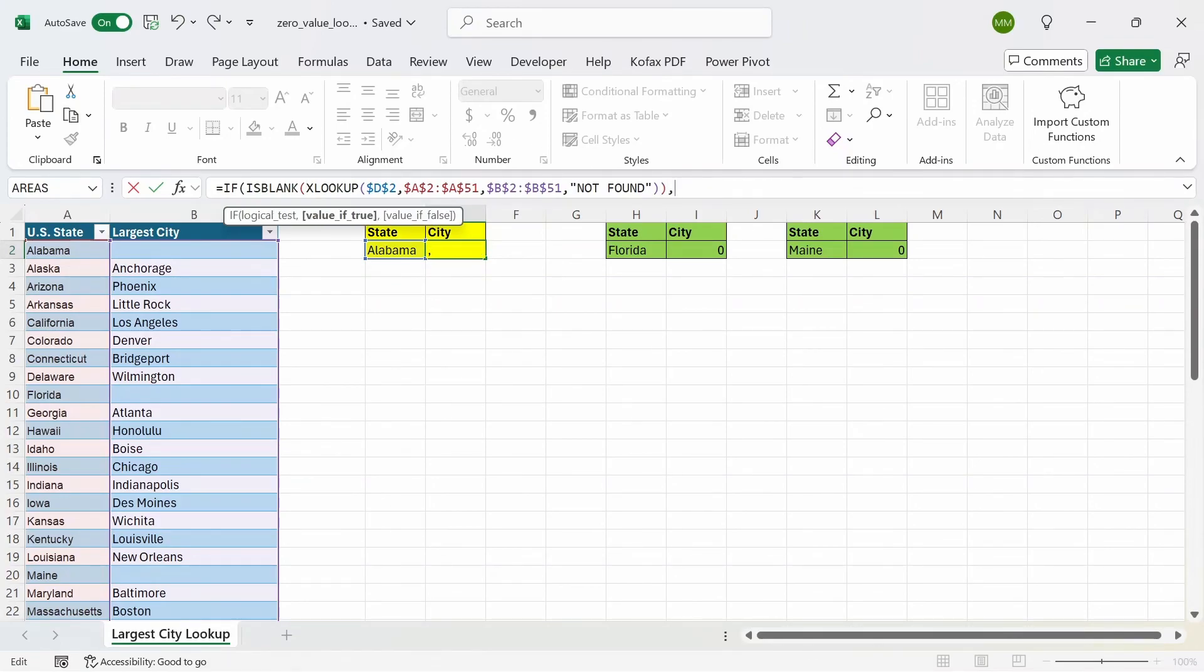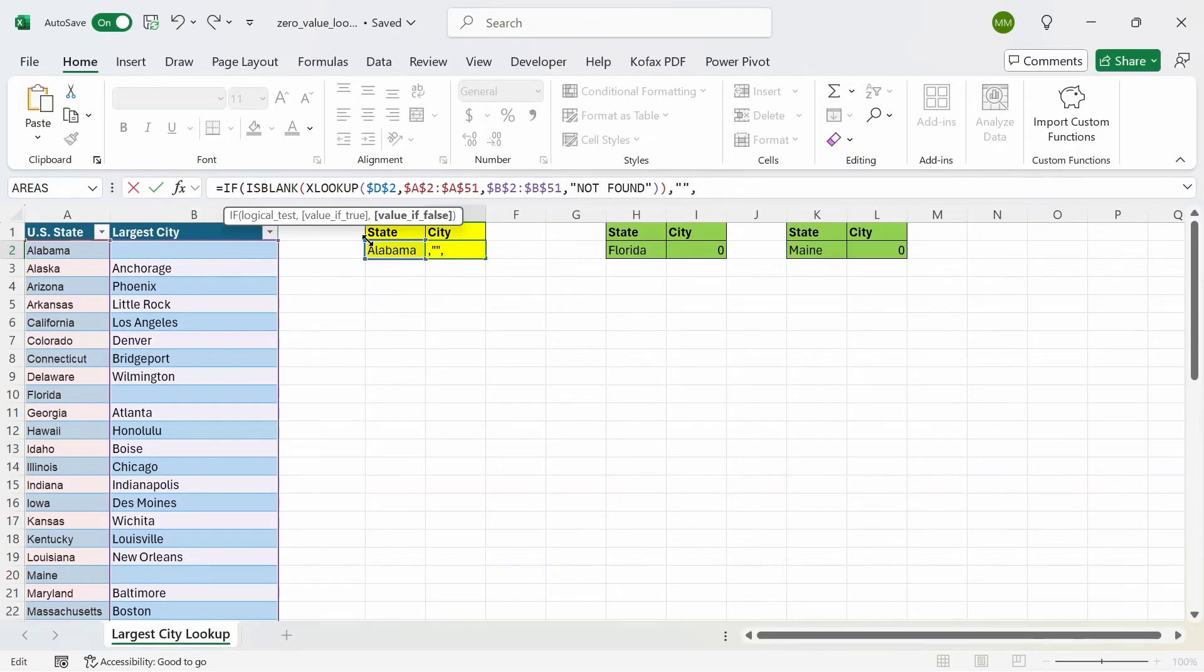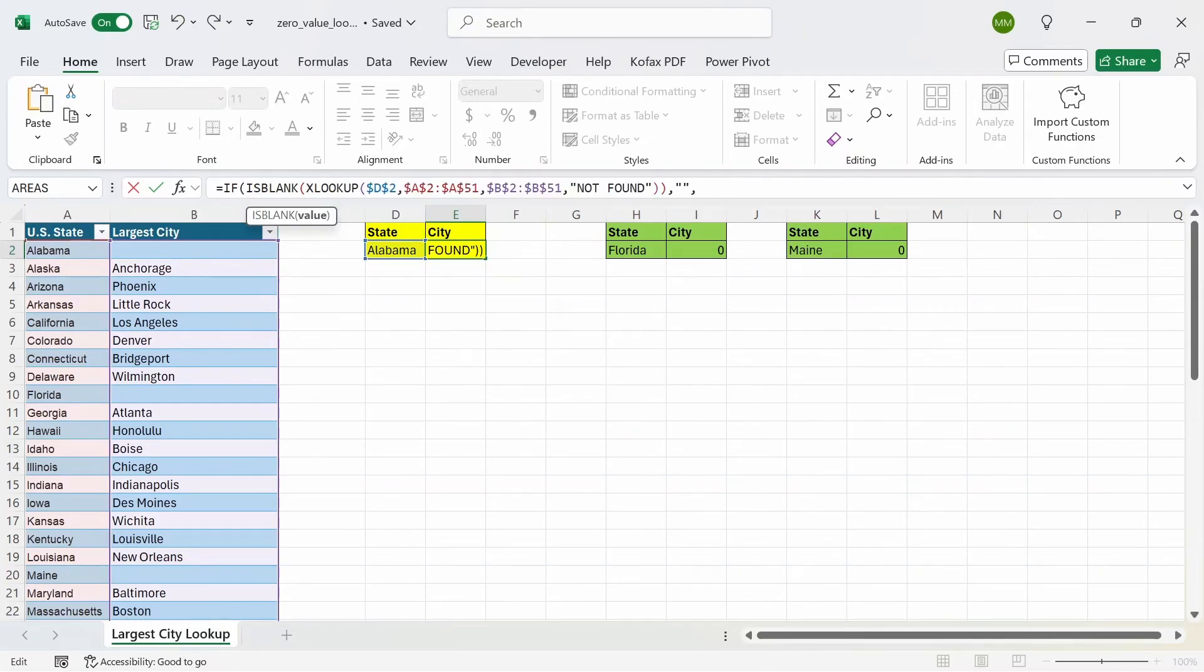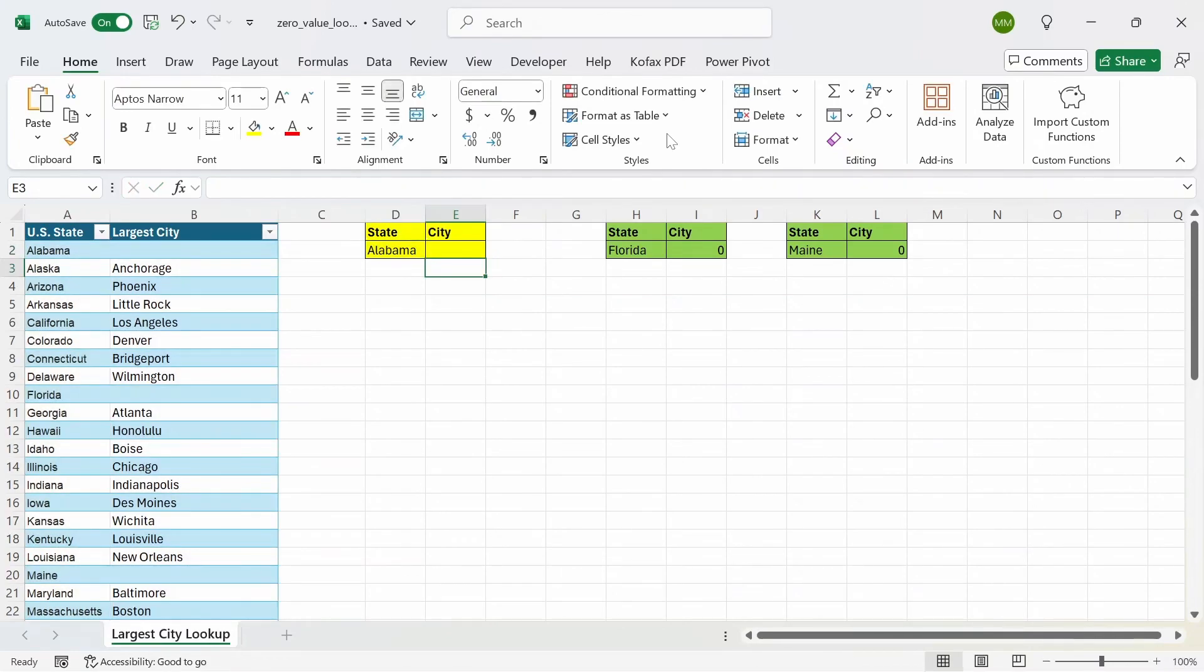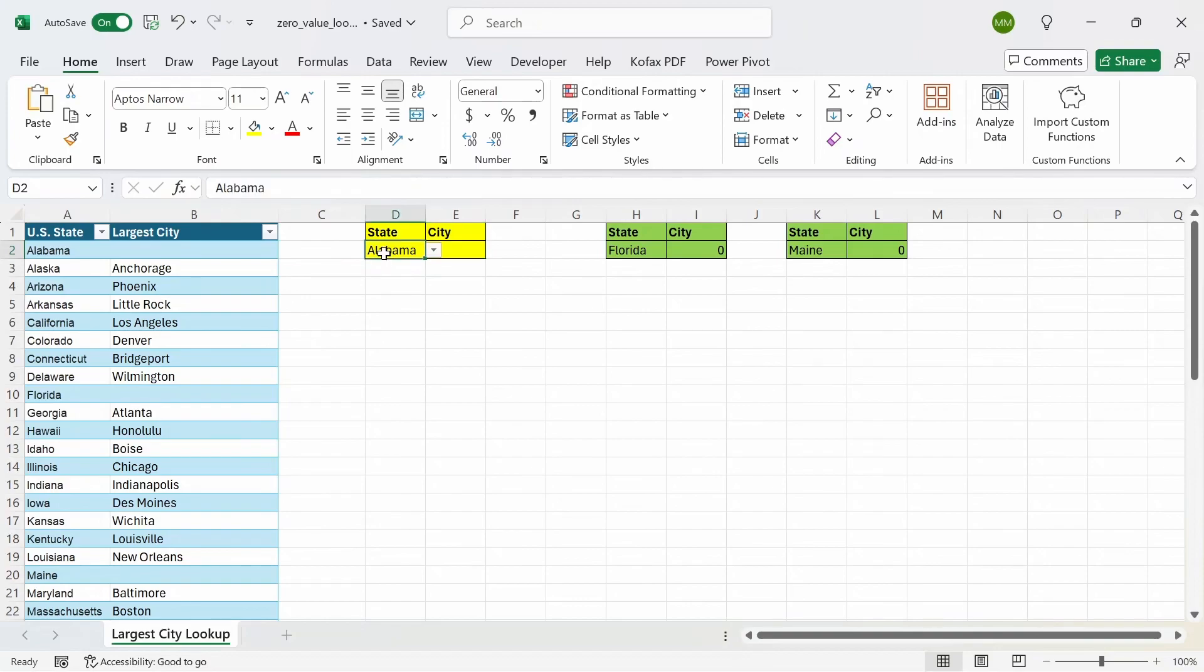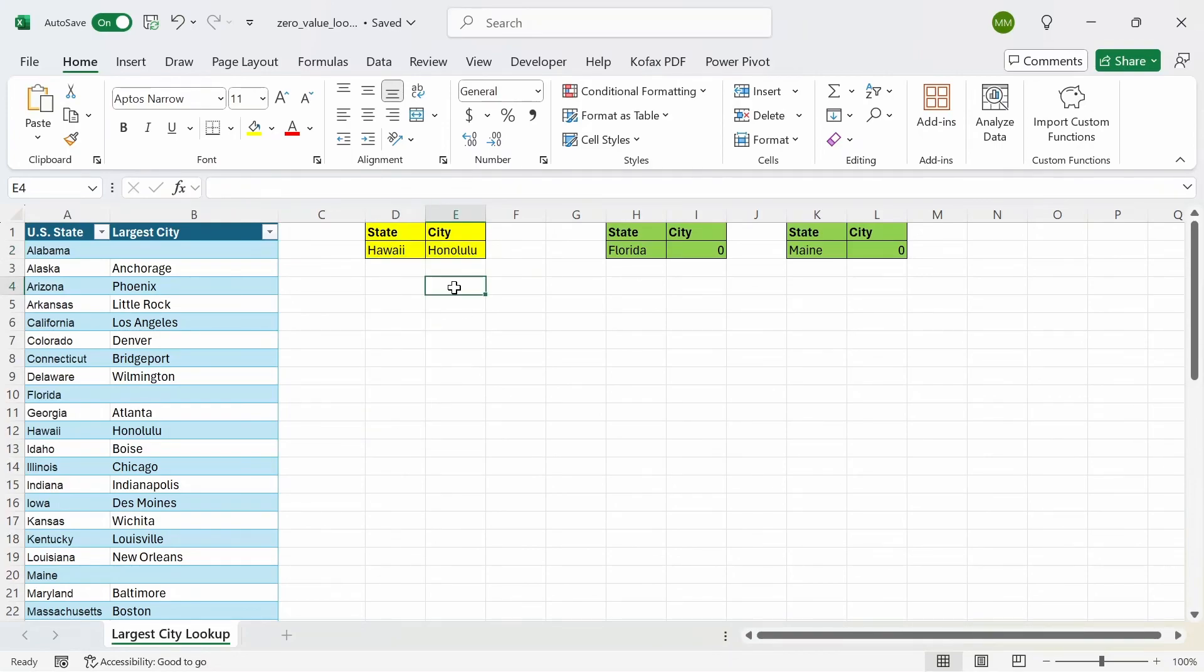And if the value is blank, then we want to return nothing. Otherwise, if the value is not blank, then we want to return the original function itself. And then I can just paste this here and close the parentheses out and press enter. And we get a blank value back again. So once again, we can test this out for other states. So if I do a state like Hawaii, we get back the largest city of Honolulu.